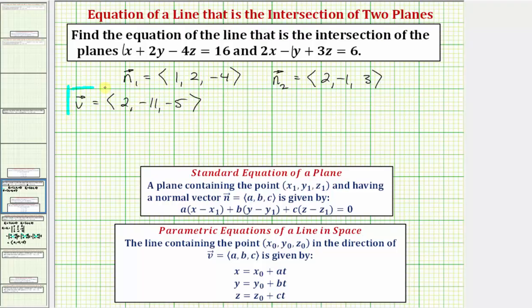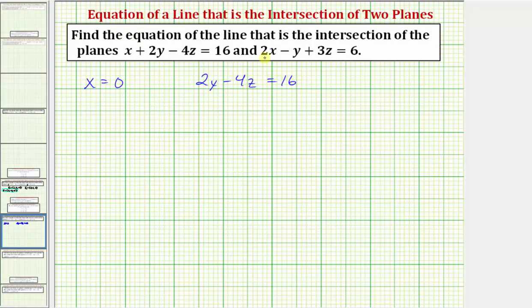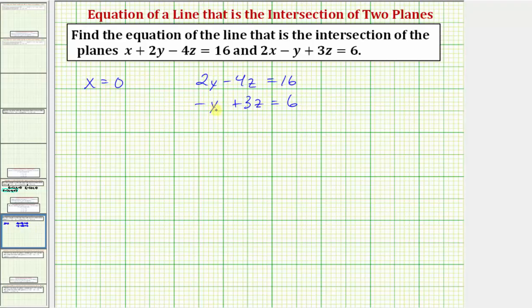Now let's work on determining a point that is on both planes. Any point will do as long as it's on both planes, and we'll find this algebraically. We'll pick a value for x, y, or z as a constant — let's let x equal zero. There must be one point on both planes where the x coordinate is zero. When x is zero, the first equation becomes two y minus four z equals 16, and the second equation becomes negative y plus three z equals six.